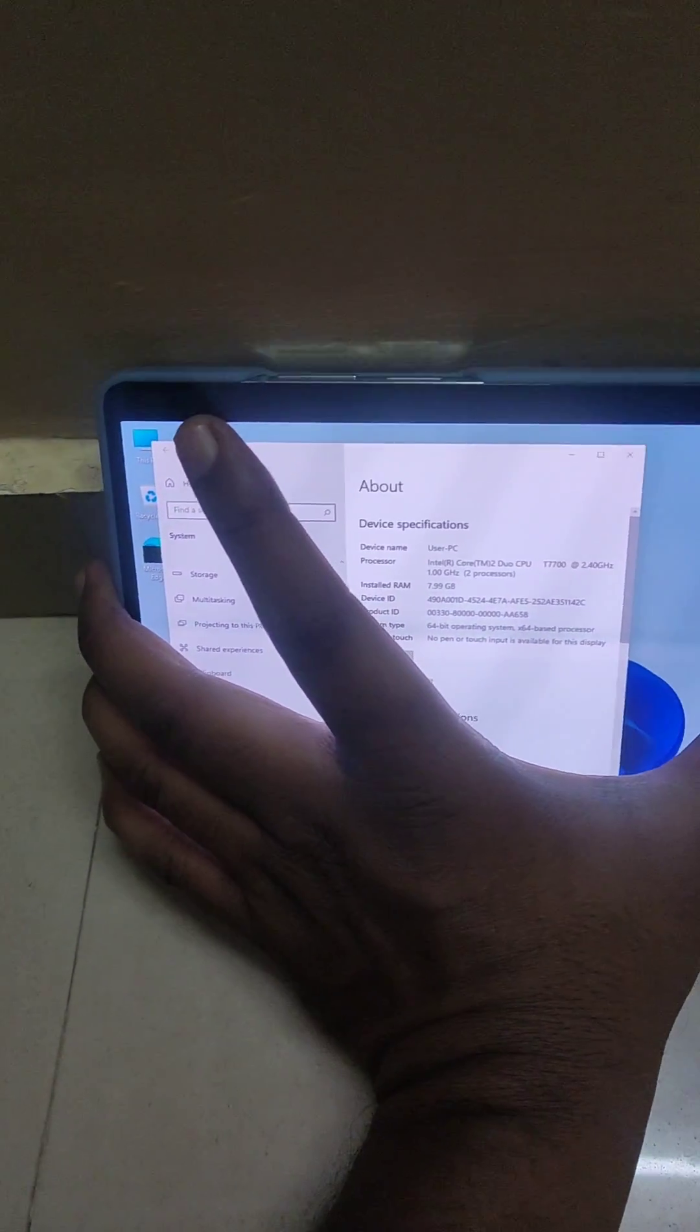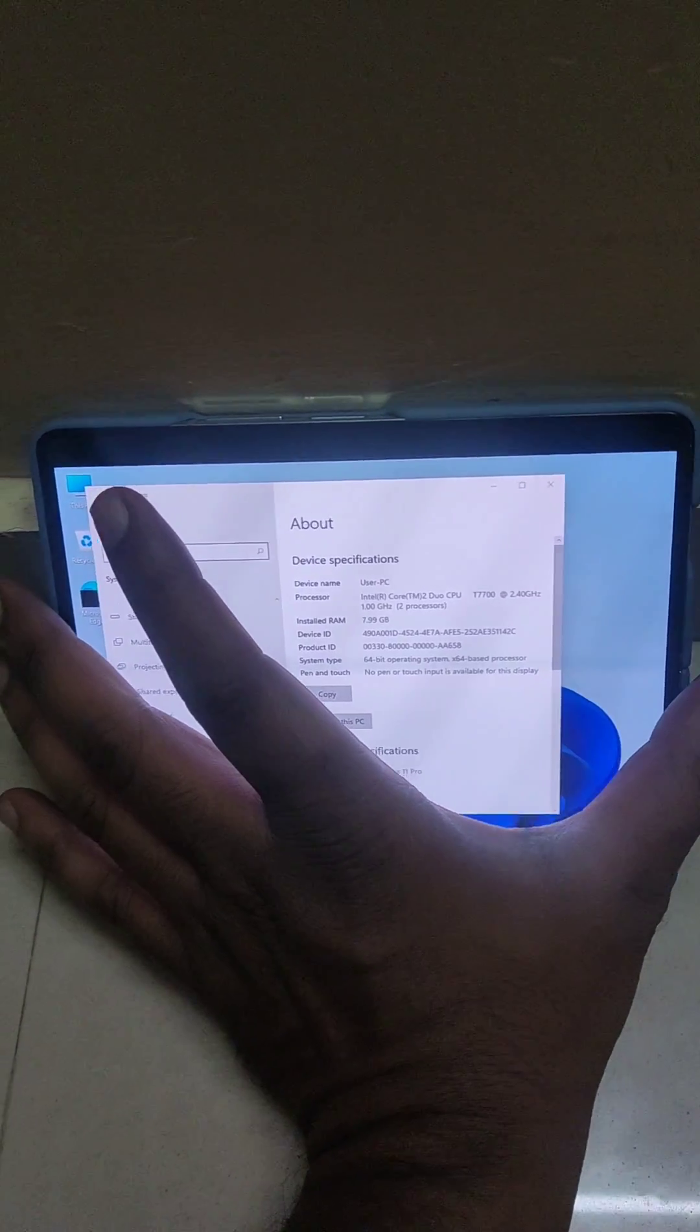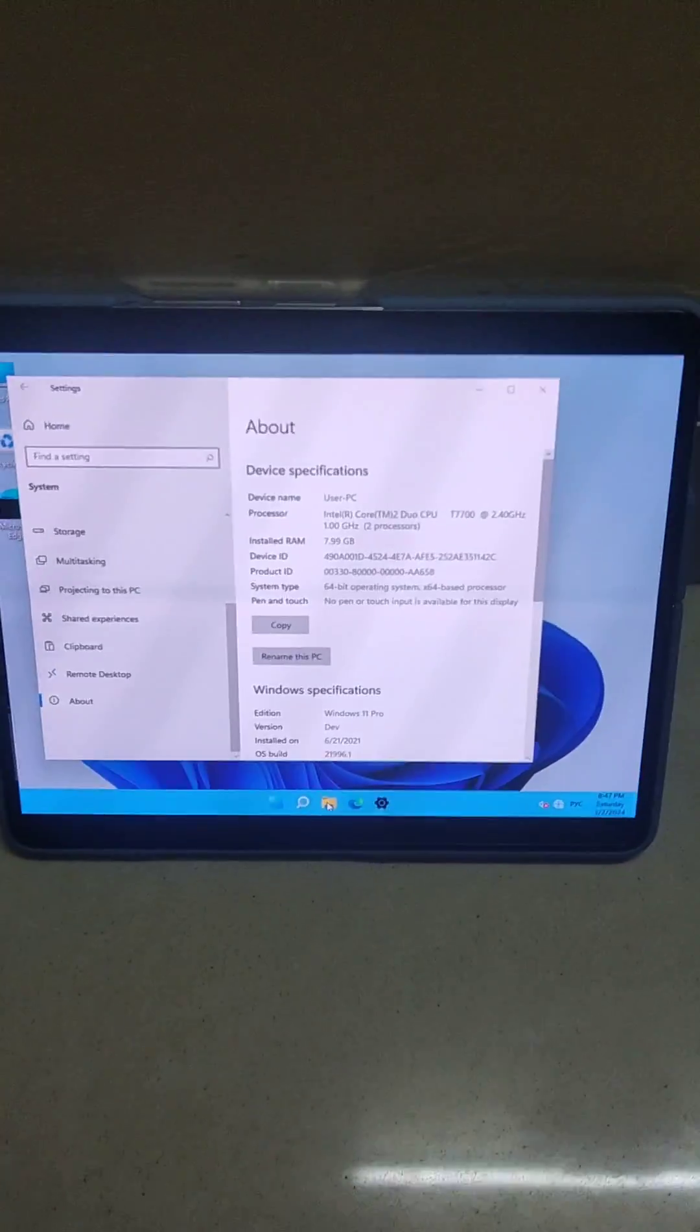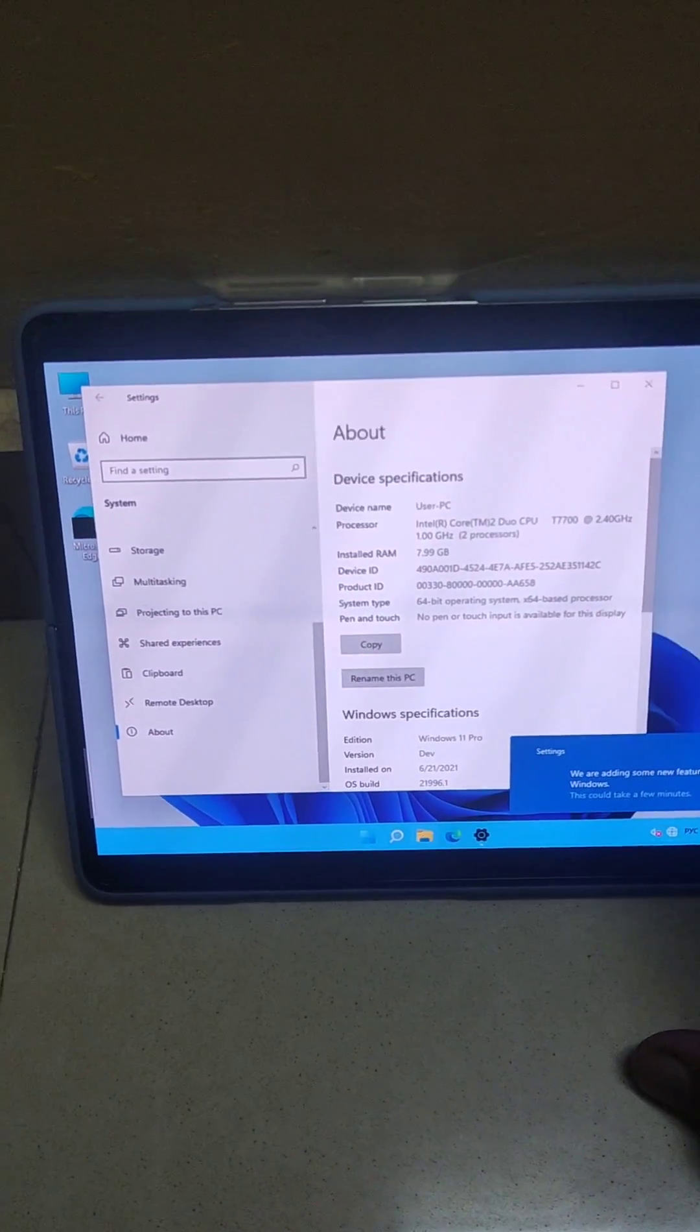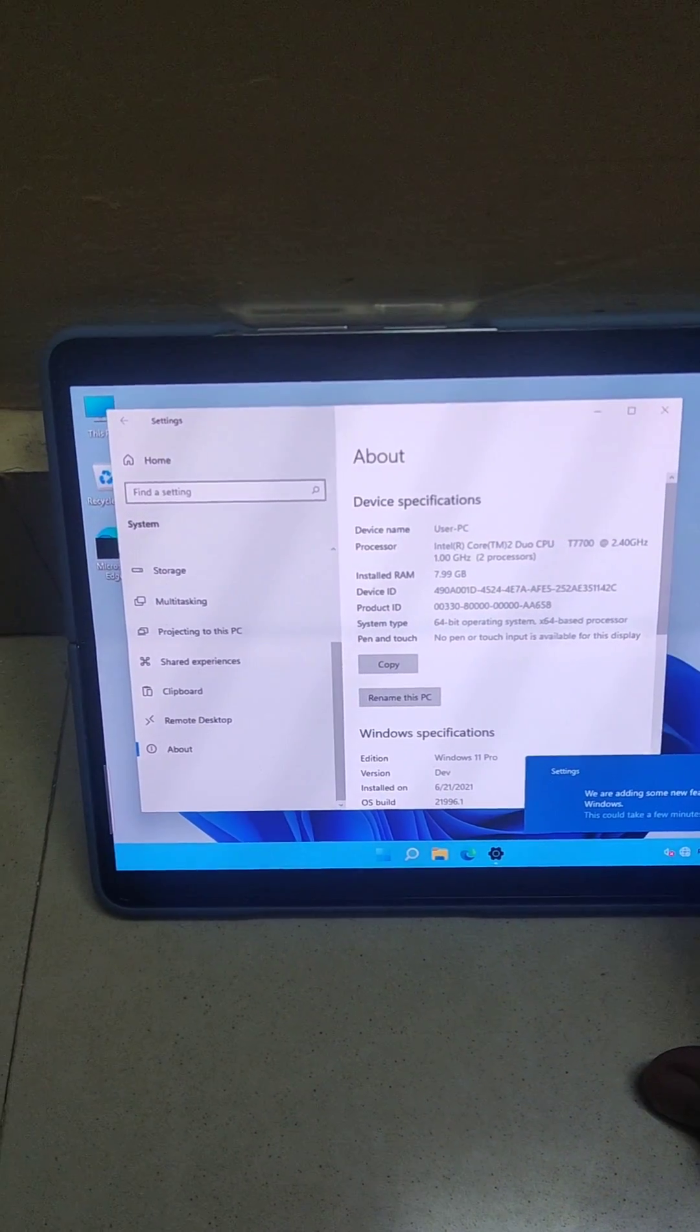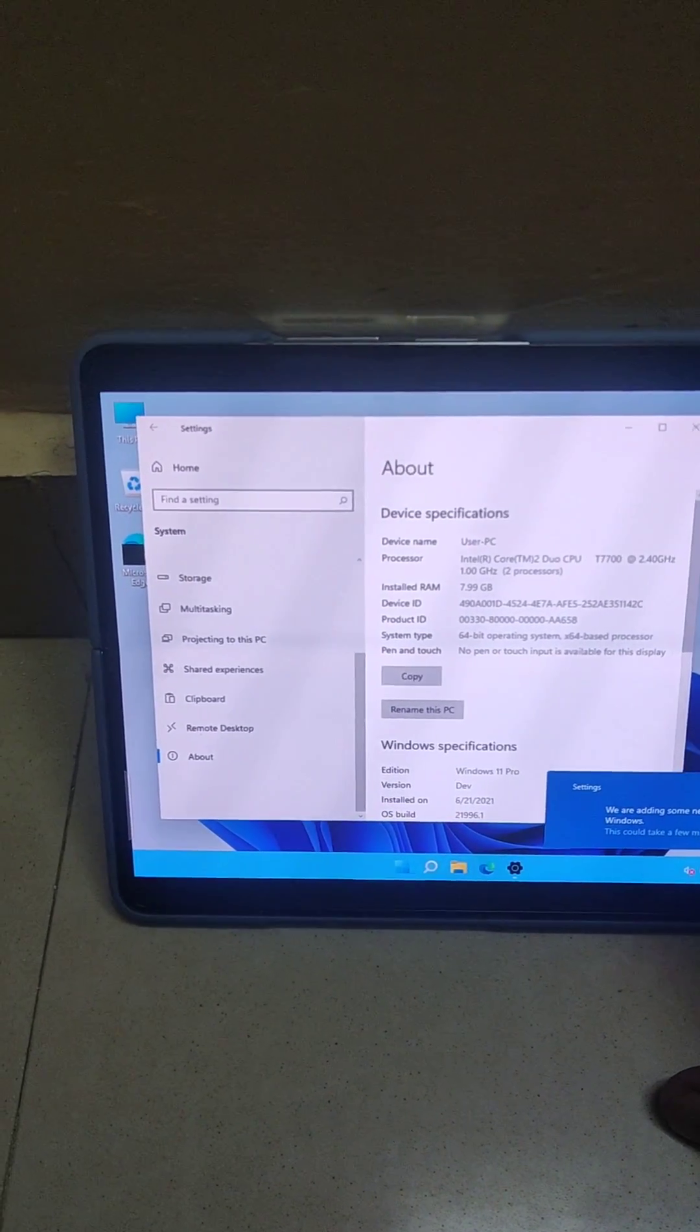What we have done is we have installed Windows 11 on this particular phone via emulator. So basically, this is an emulator, not a VNC product or something.